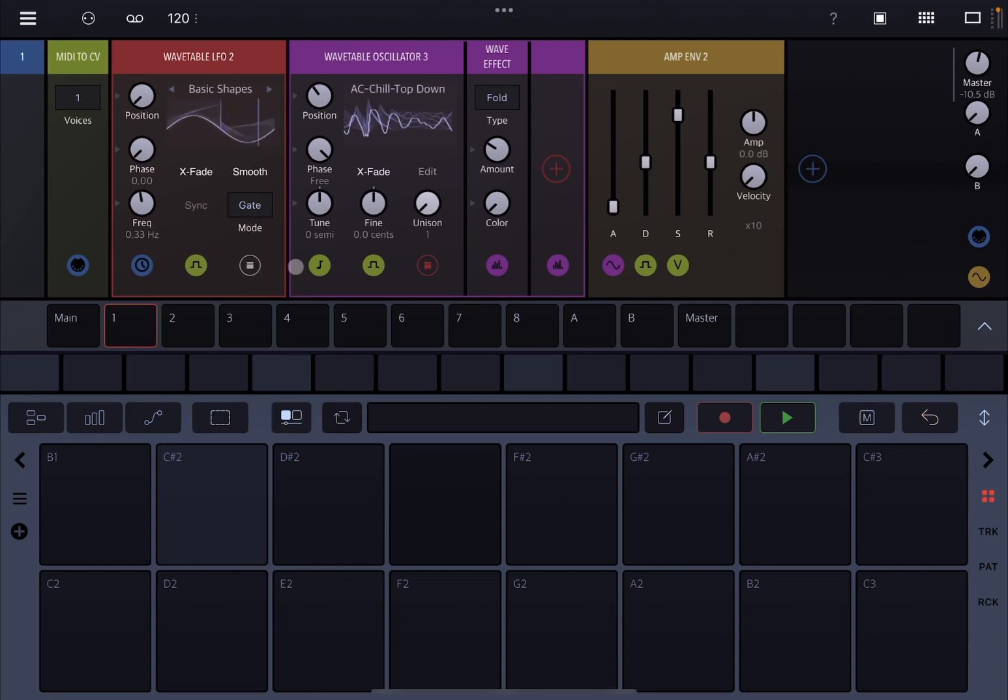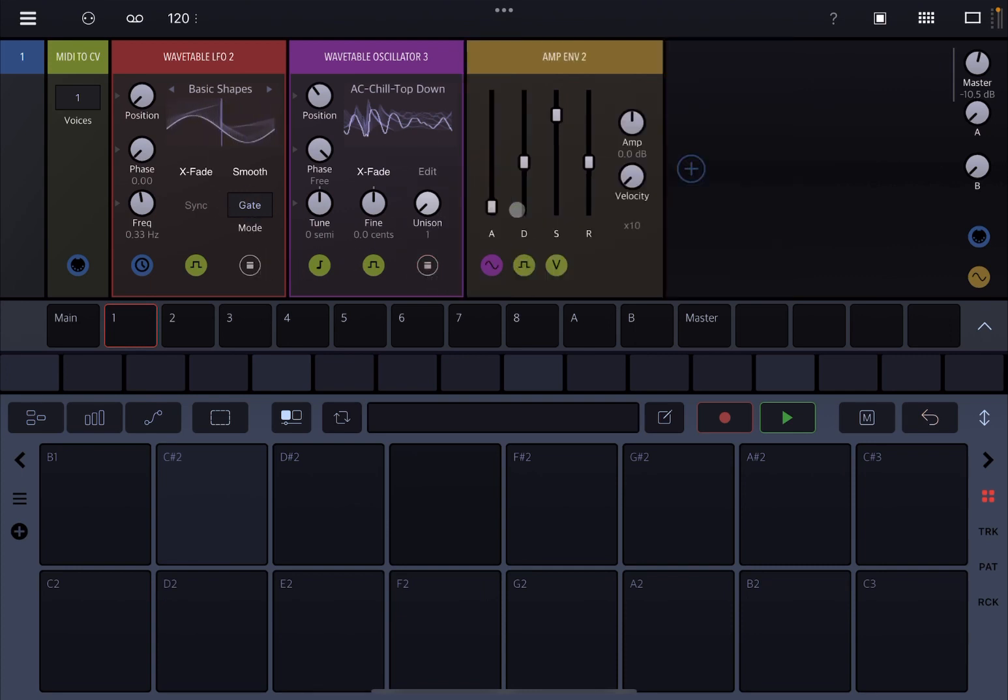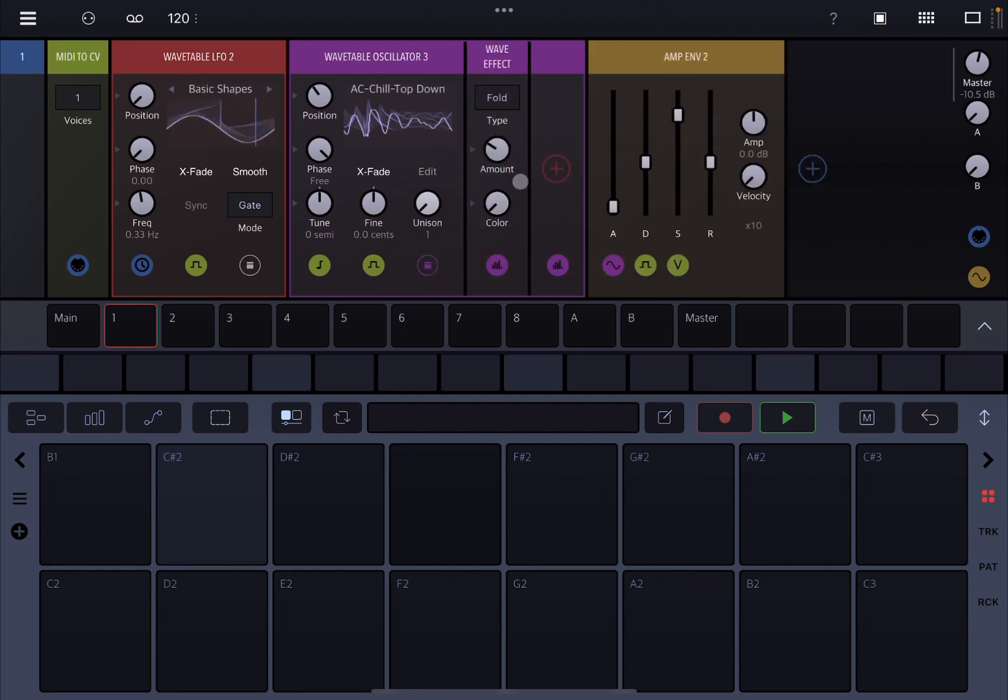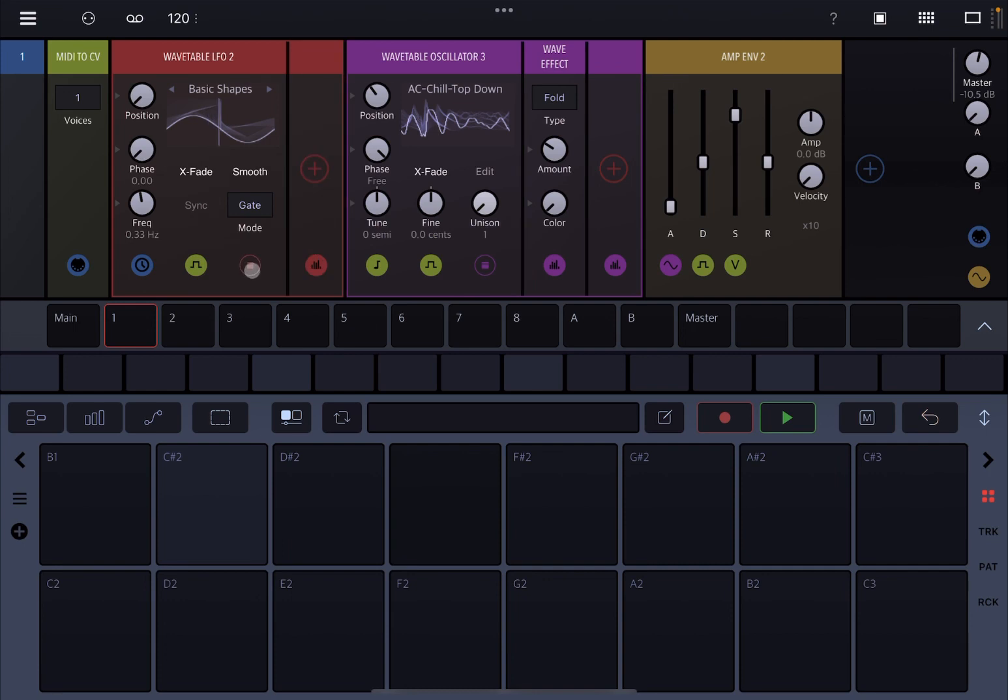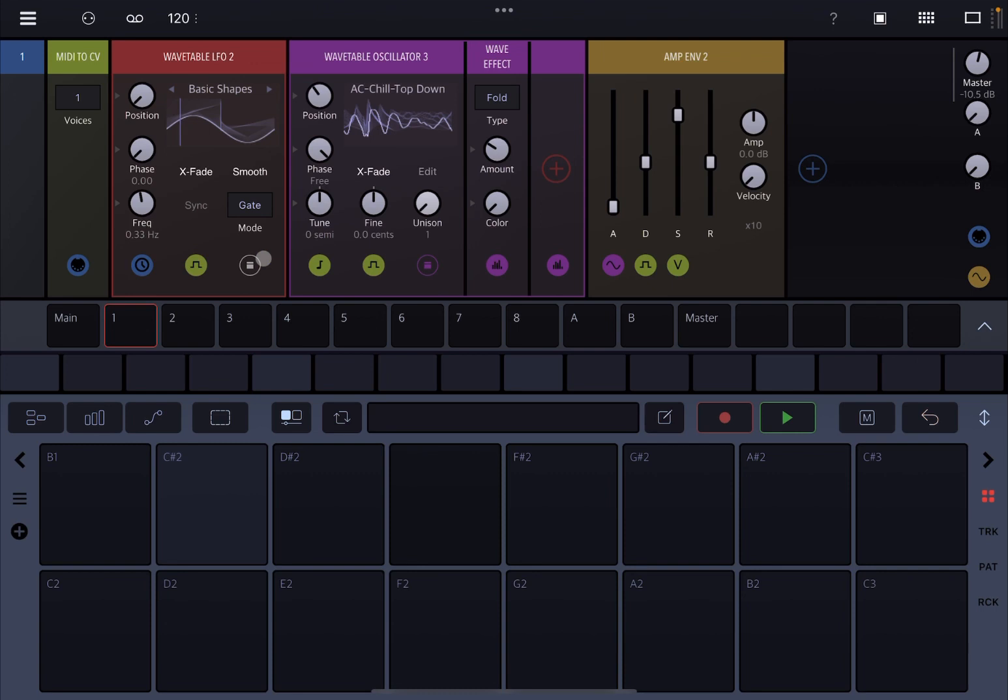And you could also do the same here as well on the Wavetable LFO, which is really, really nice. But let's keep it simple for this first tutorial.